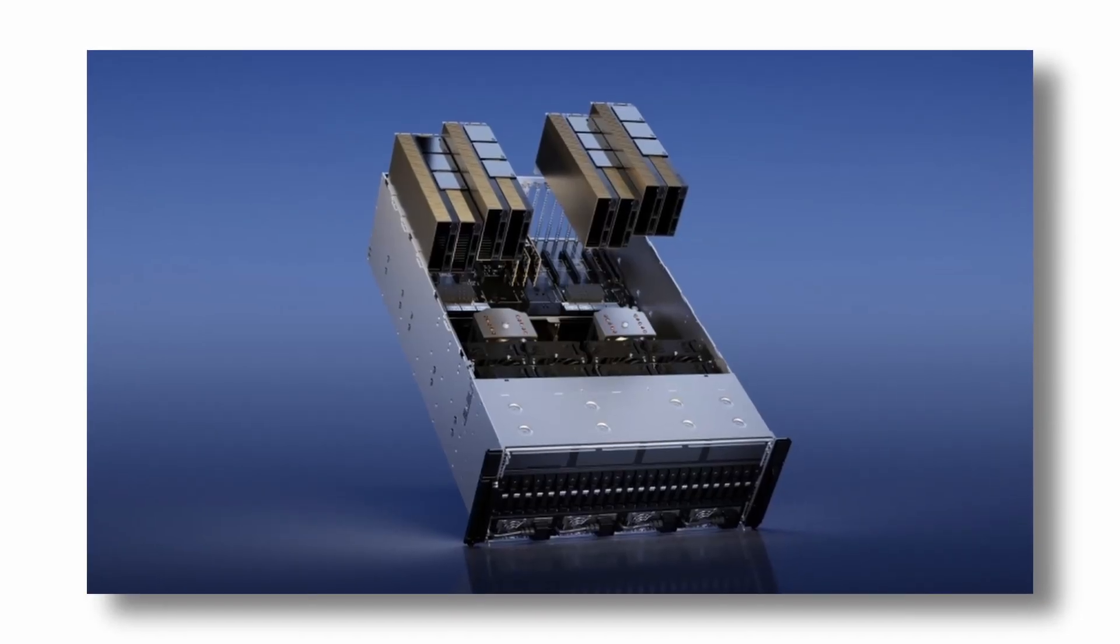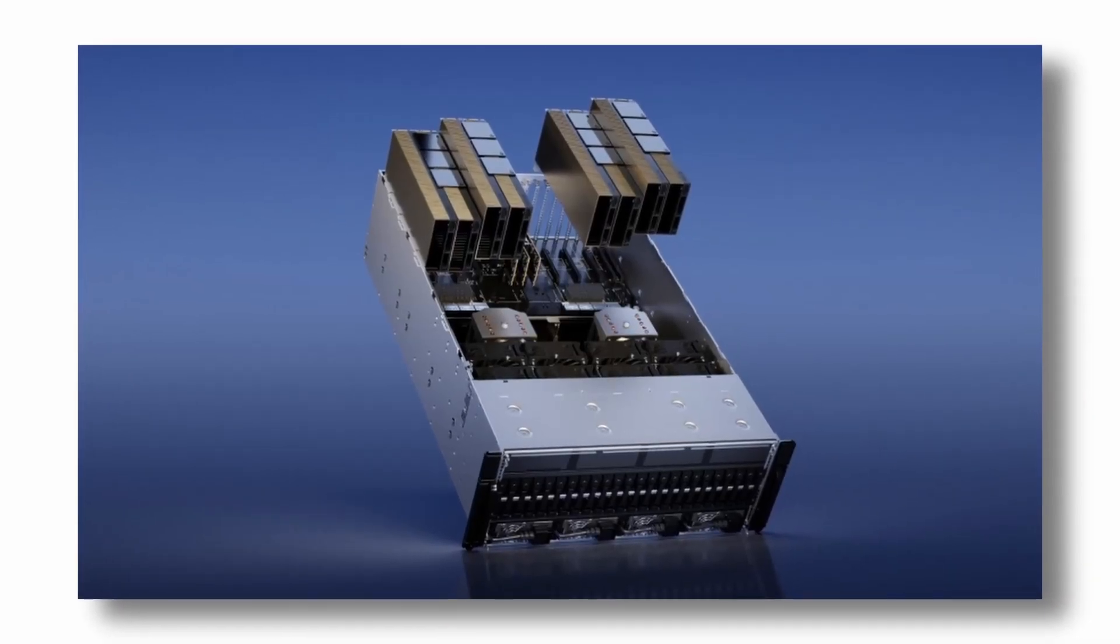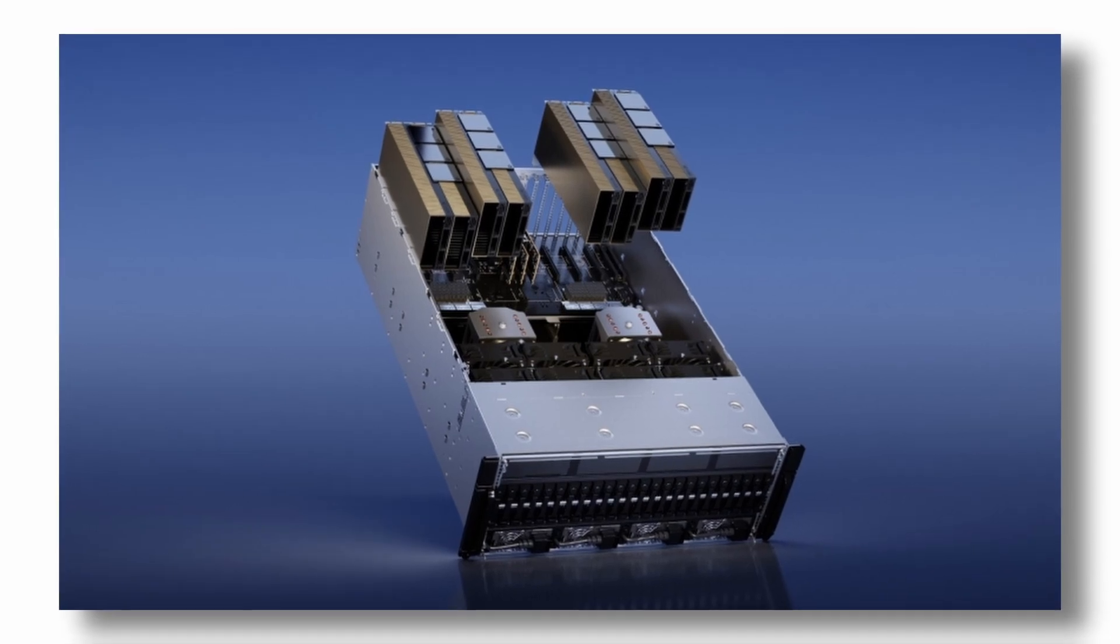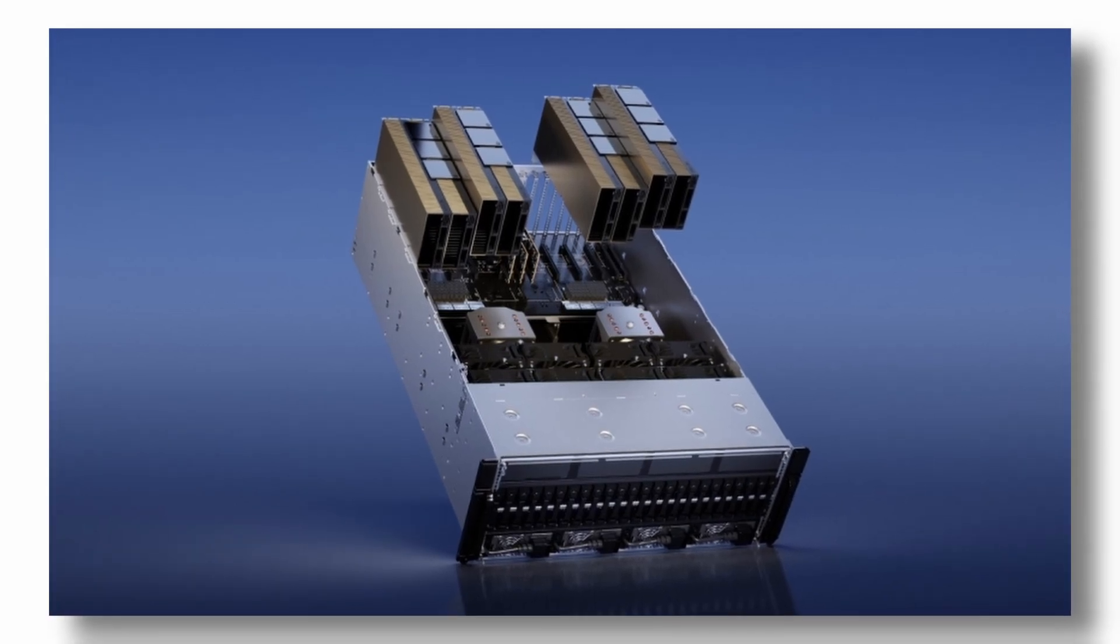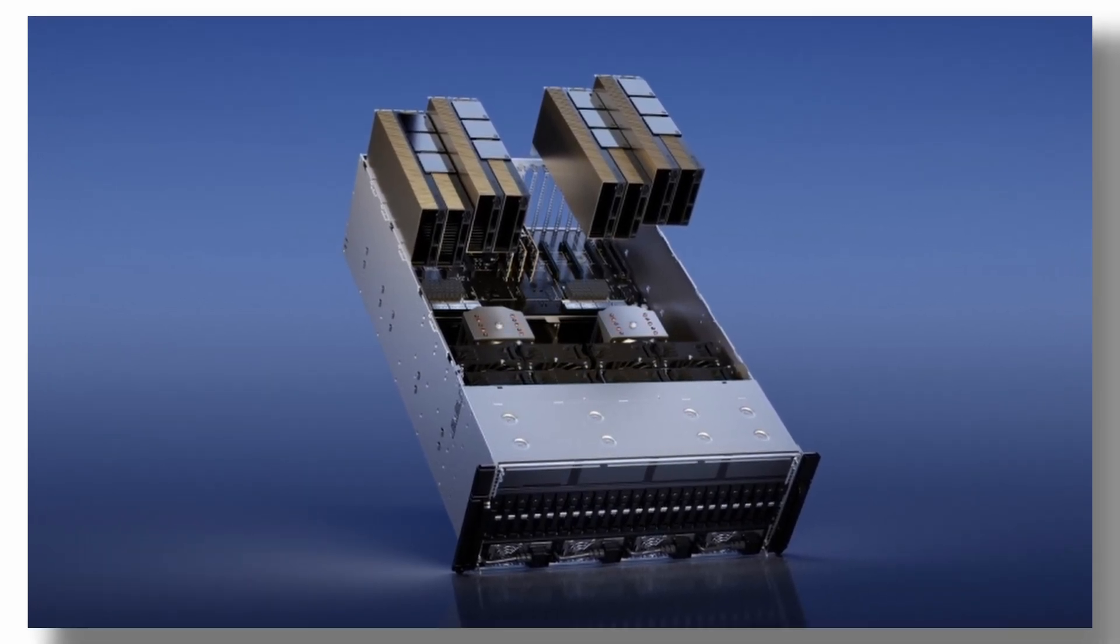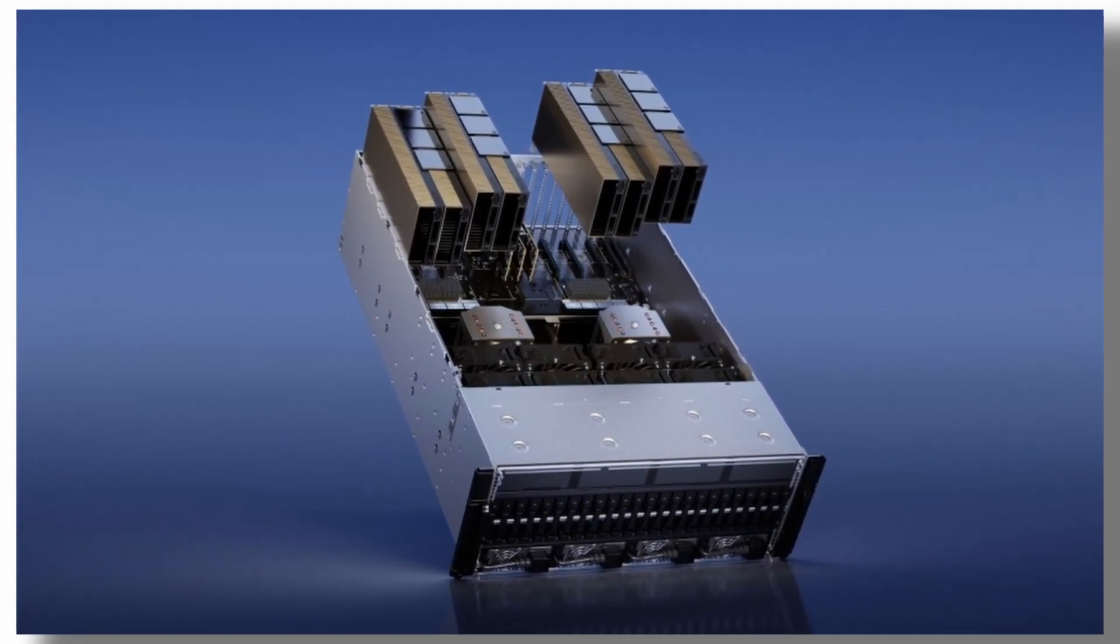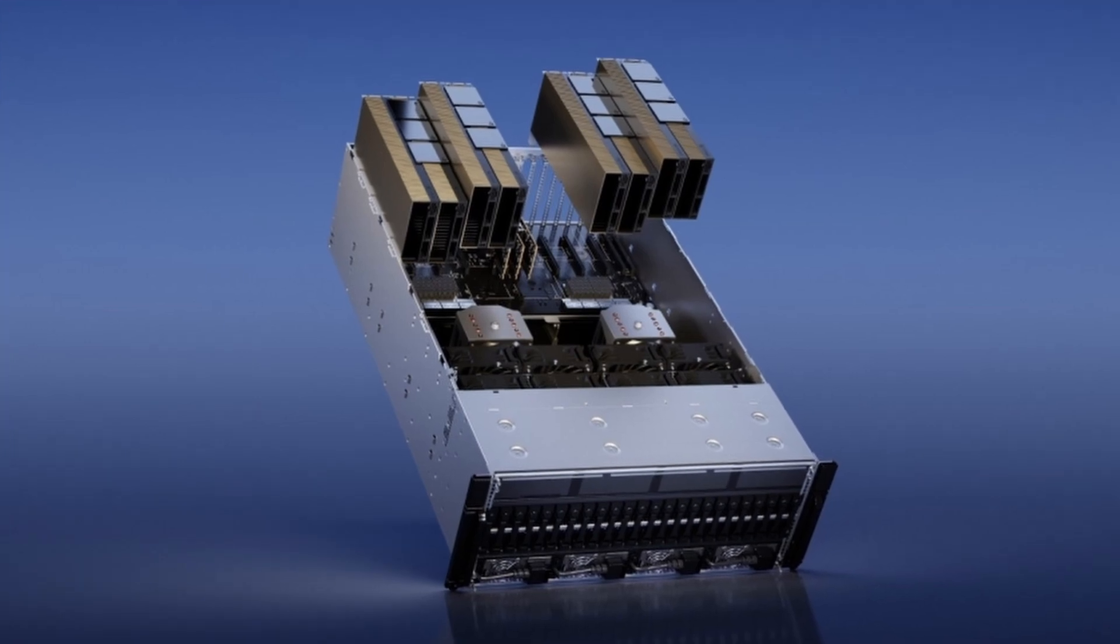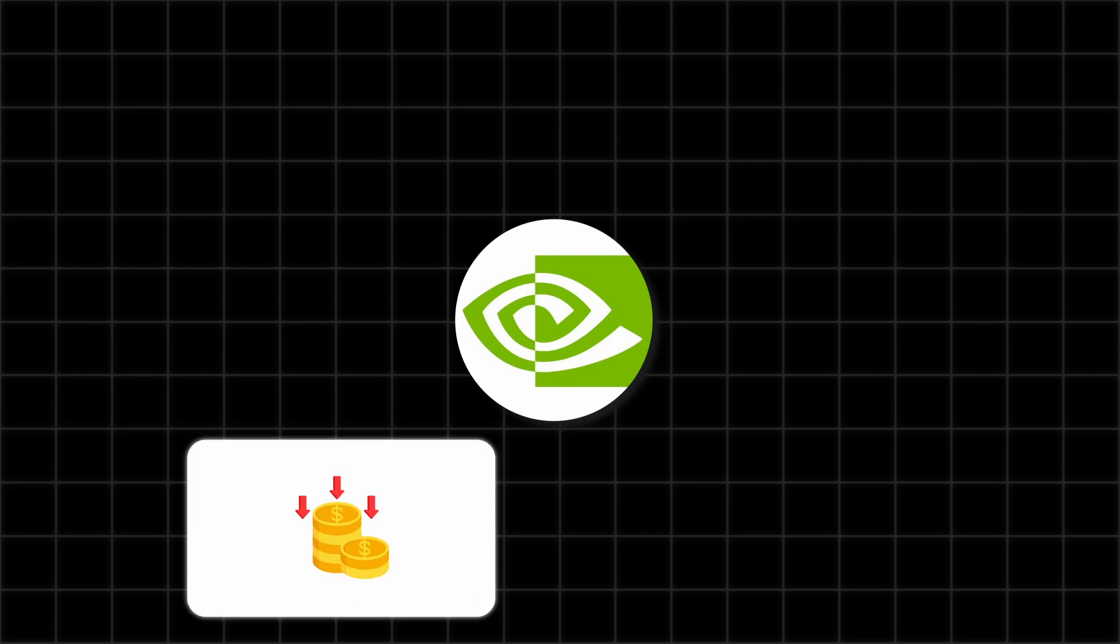One major concern is the ongoing global semiconductor shortage, which has been affecting production across the tech industry. For Nvidia, this shortage could lead to delays and higher costs, negatively impacting their revenue and profit margins.